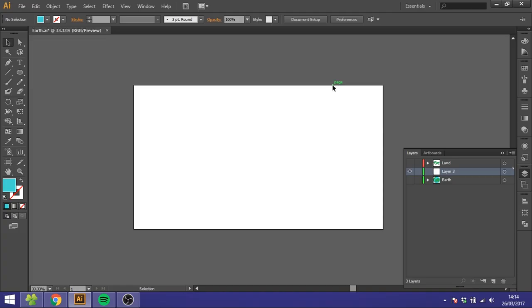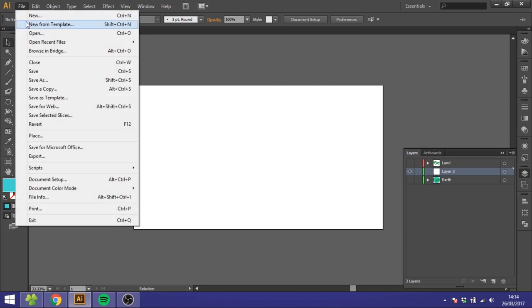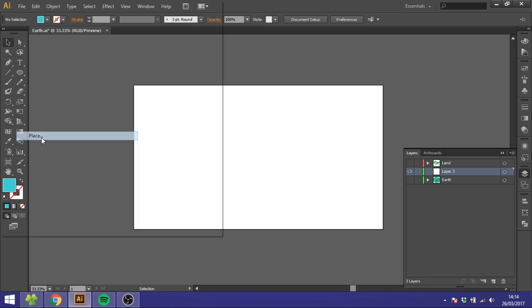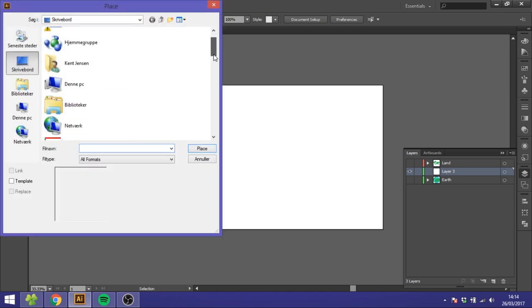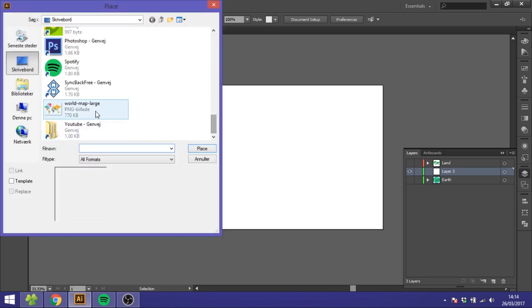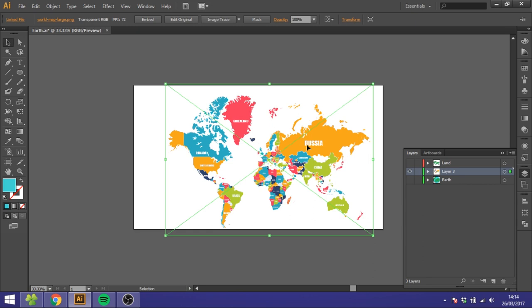So the first thing you want to do is go to Google and download a world map. Then you want to go to File, go to Place, then find the world map on your computer and place it in.